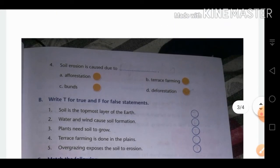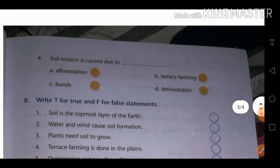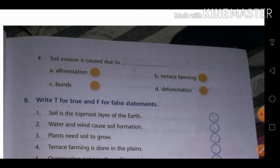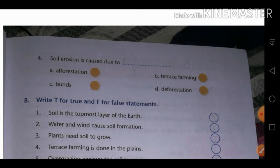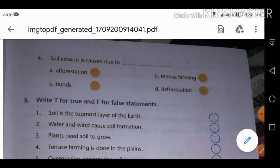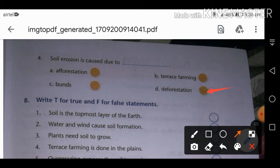Fourth MCQ: soil erosion is caused due to which of the following? The options are afforestation, terrace farming, embankments, and deforestation. Afforestation, terrace farming, and embankments are all soil conservation methods. The correct answer is deforestation — cutting down trees in large numbers causes soil erosion.